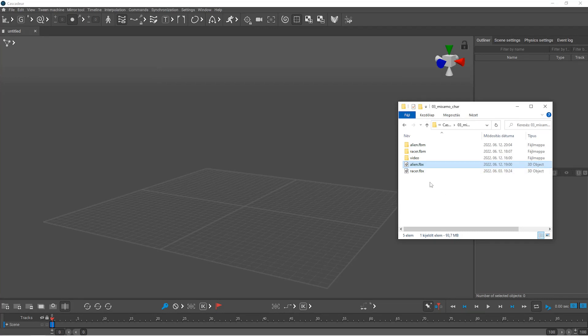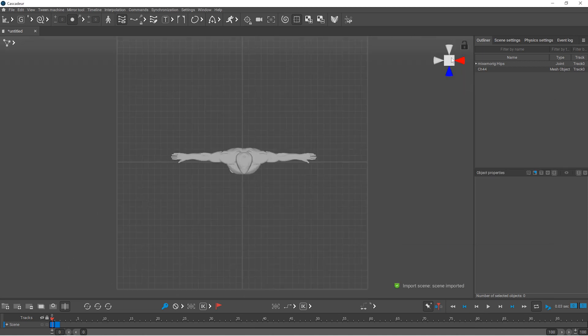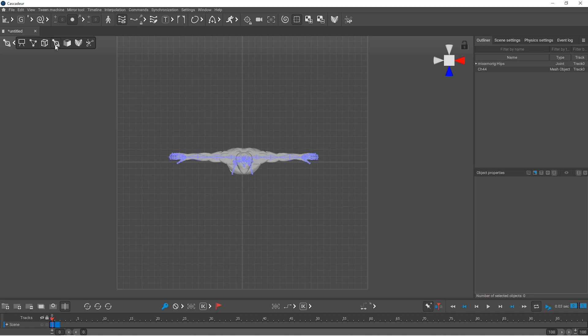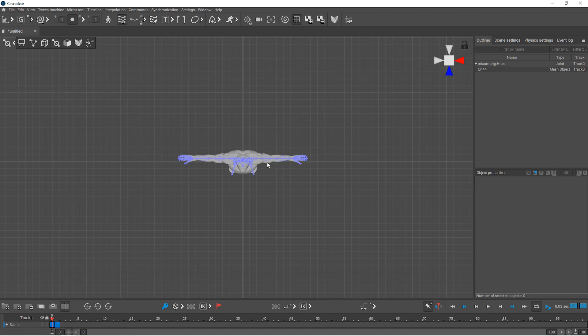Once your character is downloaded, you can just drag and drop the FBX file to Cascadeur. Before you start rigging, you need to bend the elbows because, as you can see, the forearm and upper arm form a straight line, and Cascadeur this way won't be able to decide which way the elbow should point.